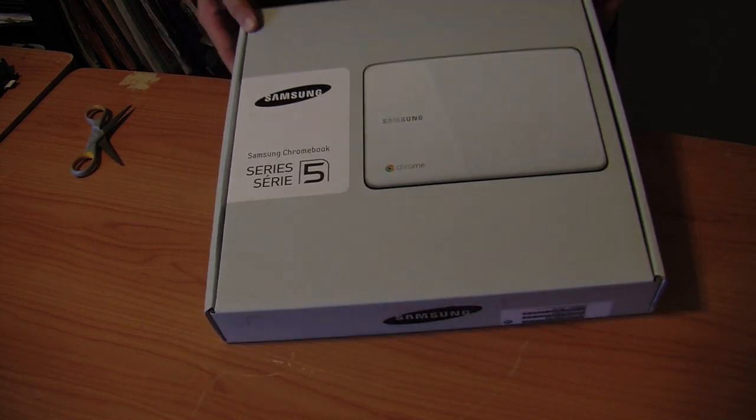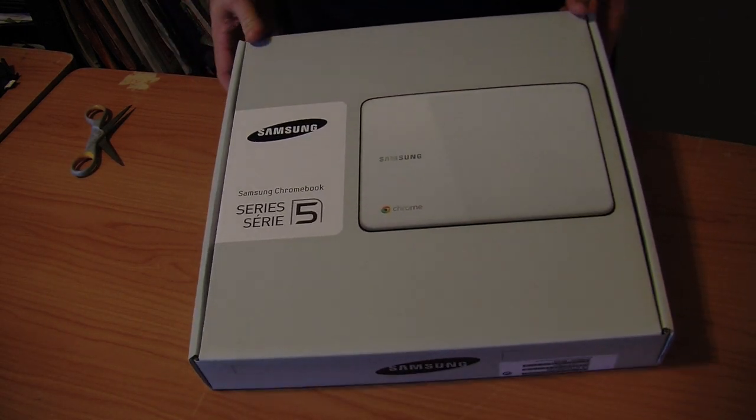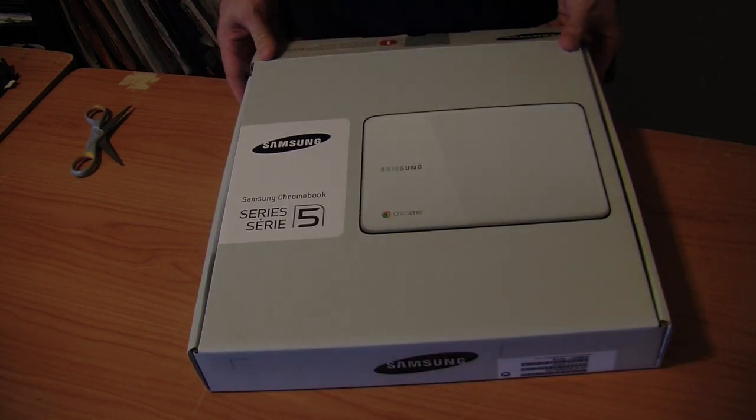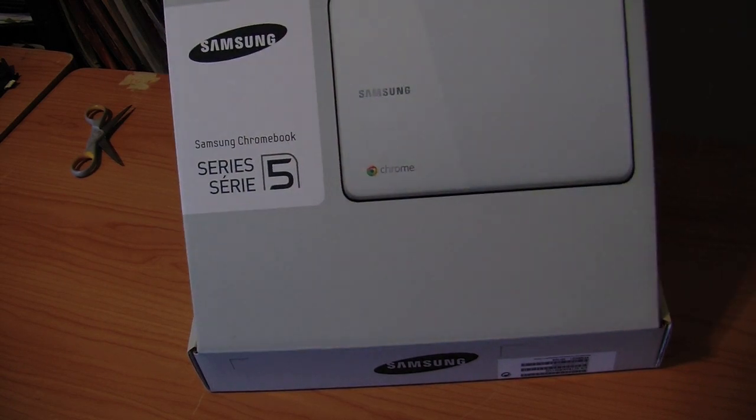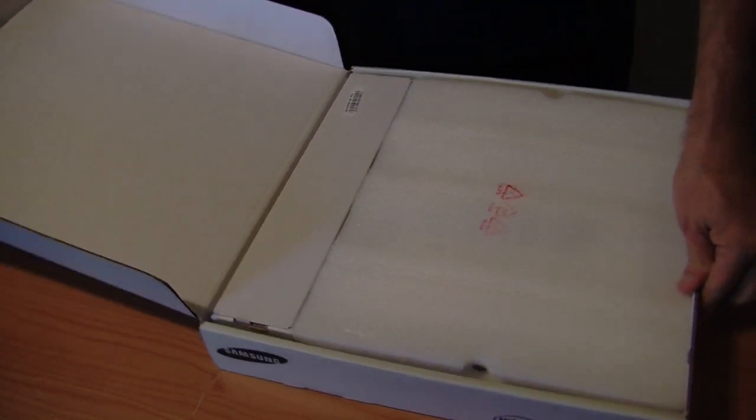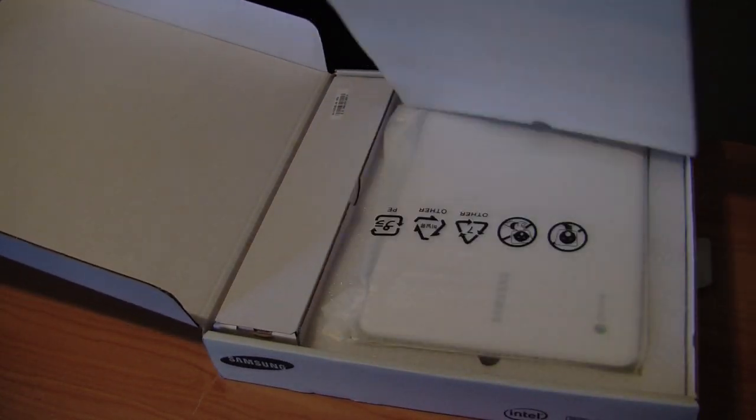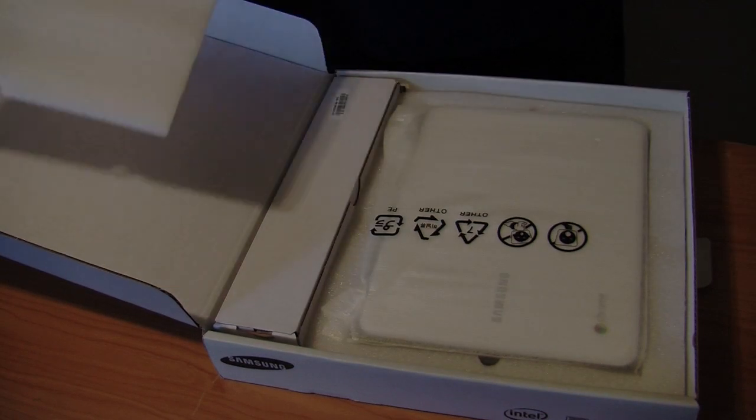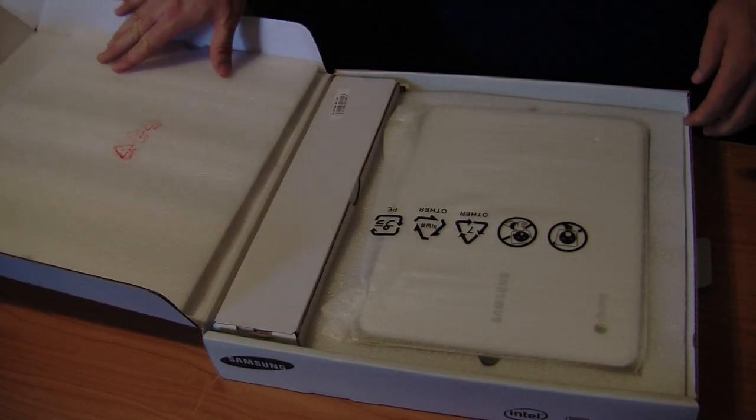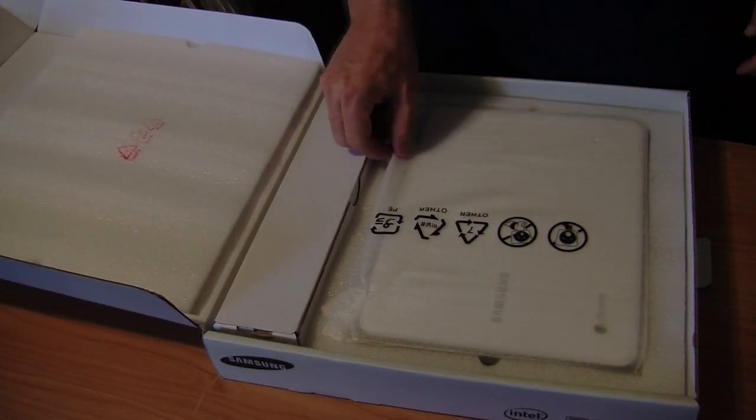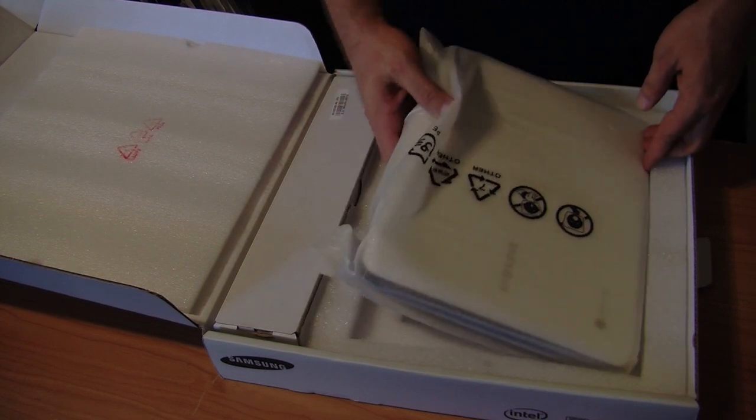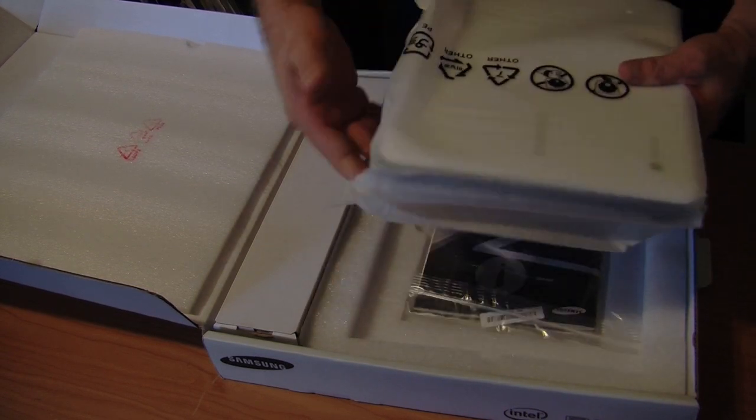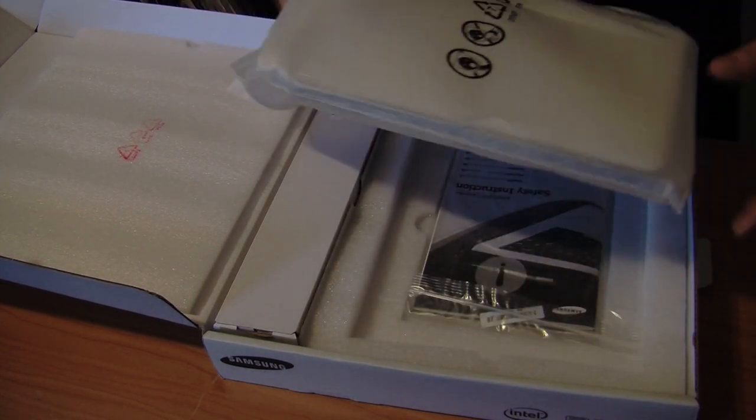As you can see, it comes in a pretty standard, nondescript box from Samsung. We'll turn the thing here so we can see exactly what we're getting. Pretty standard packaging, nothing too fancy from Samsung. Nothing like opening an Apple product, obviously.